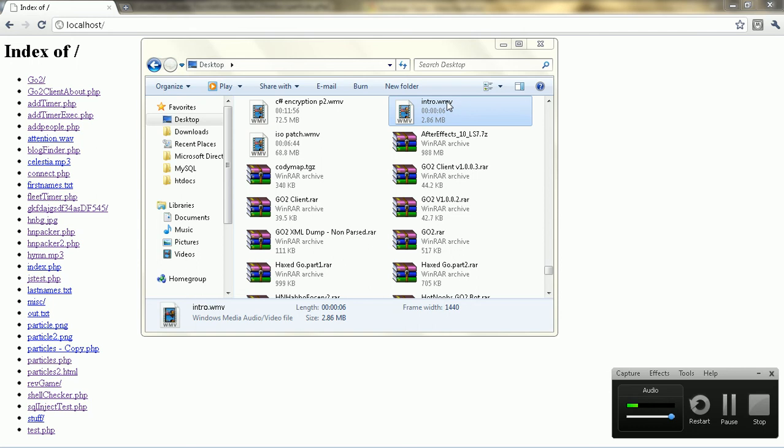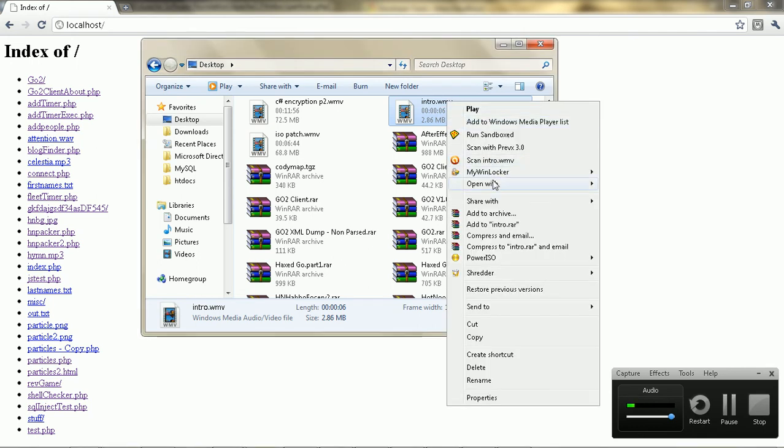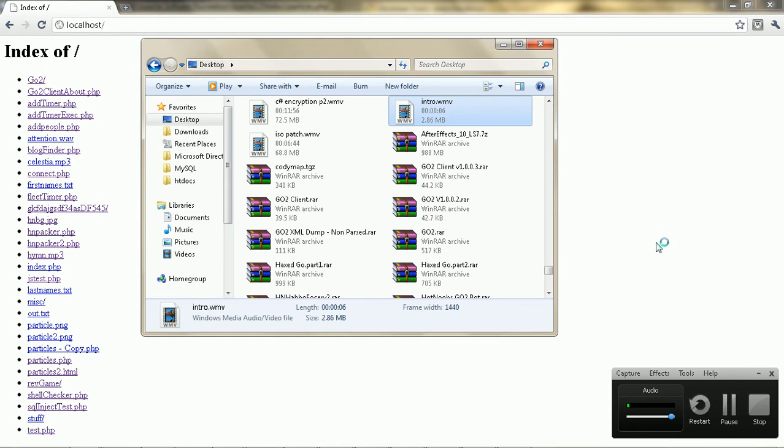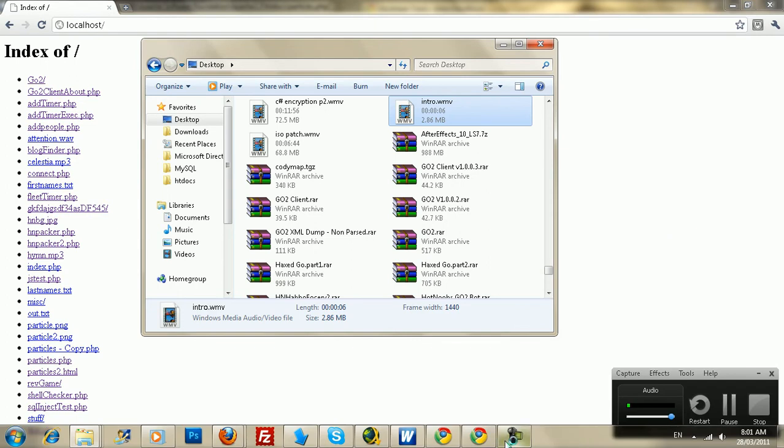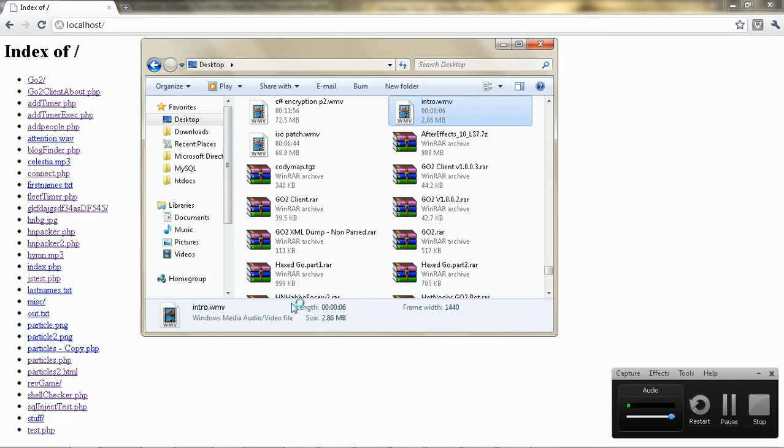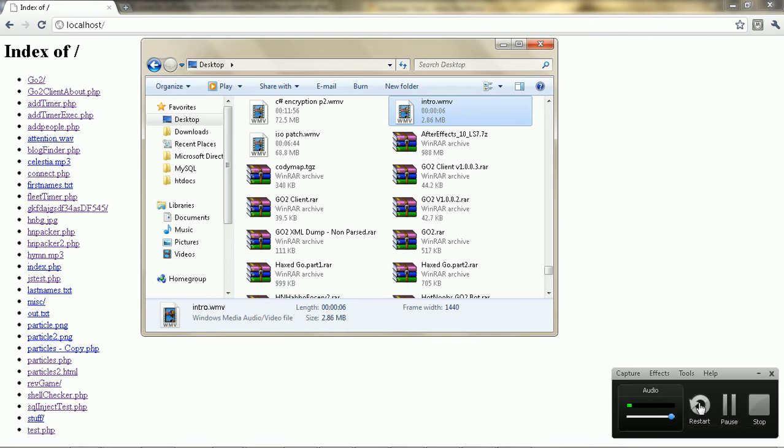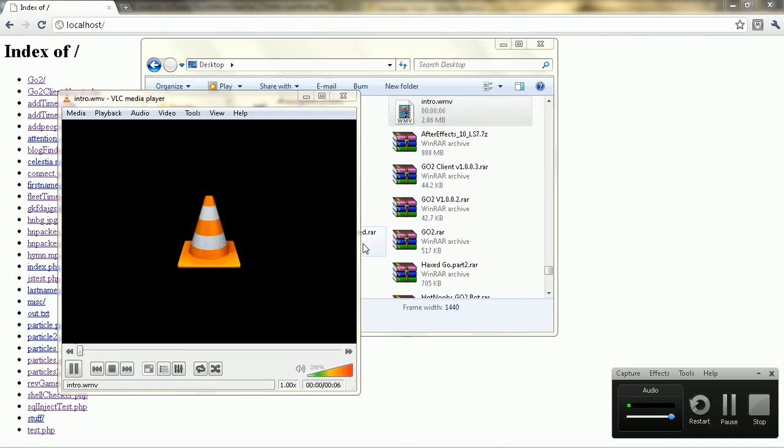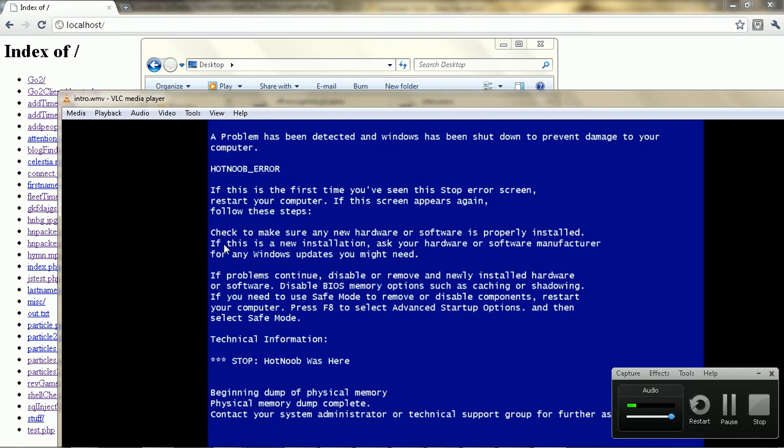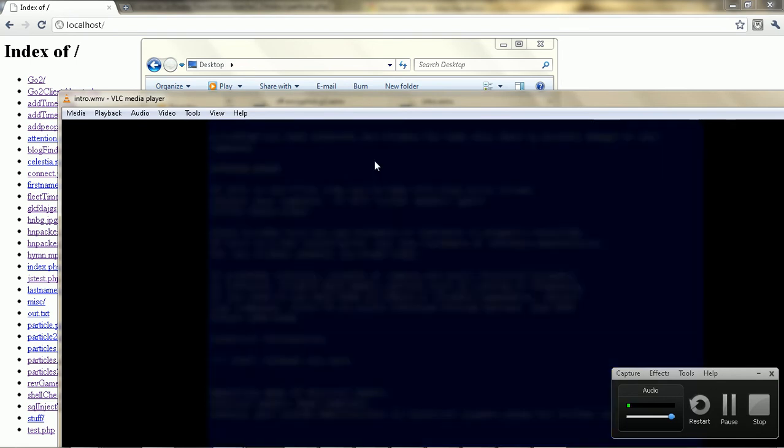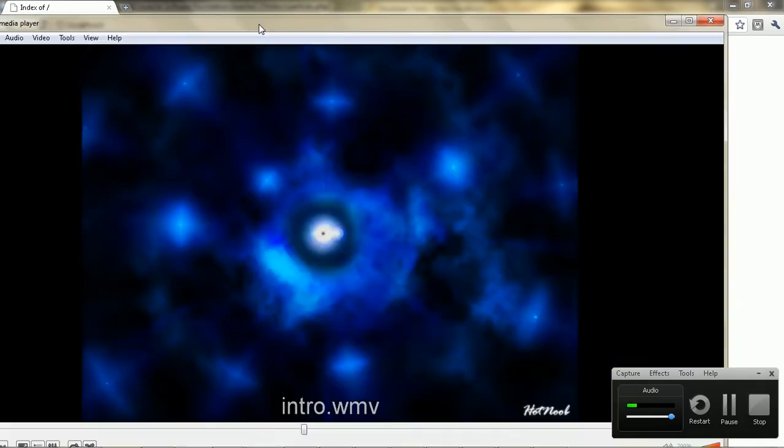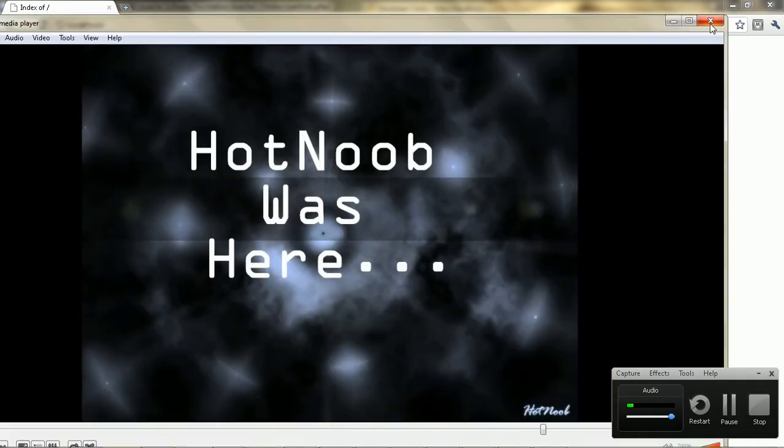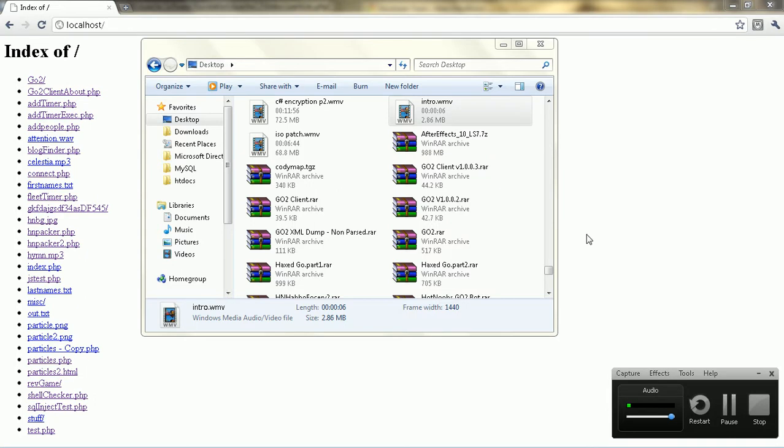Hey guys, this is hotnoob here, and I'm just going to play this intro clip quickly. If it ever starts up that off. Alright, whatever, my computer's bugged.